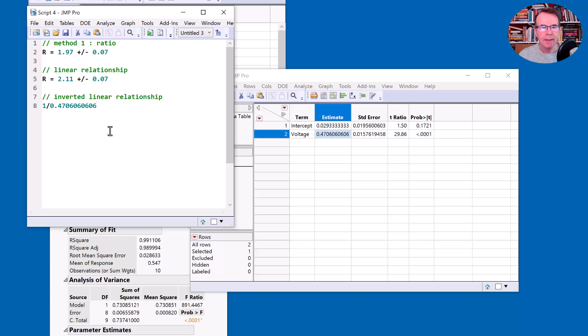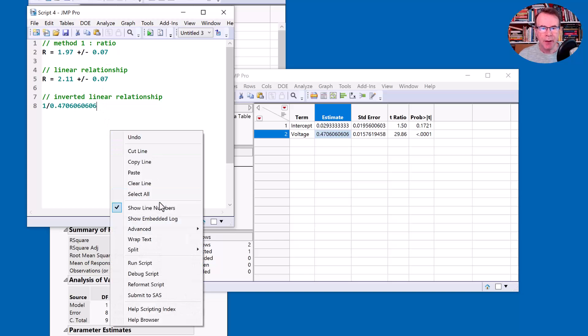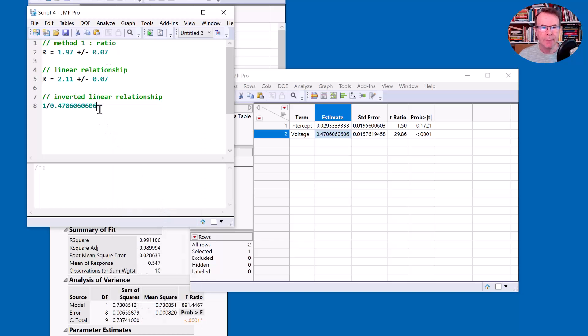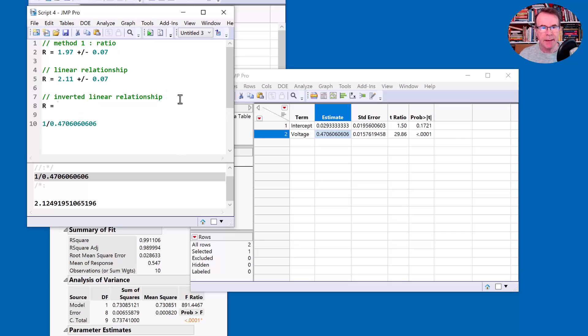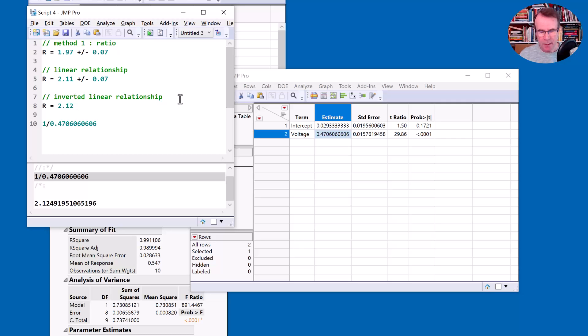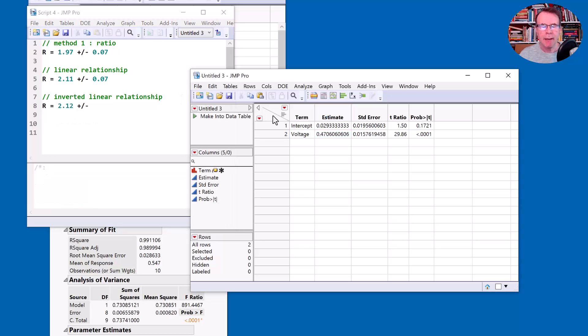And if I show the embedded log on here, I can just run that and evaluate it. So that number is 2.12. So what are we saying? Now I've got R is equal to 2.12 and then plus or minus the standard error. So now I need the standard error for this estimate.